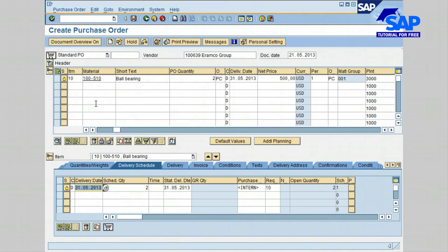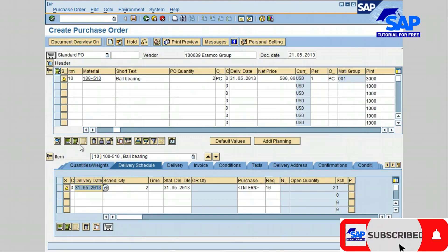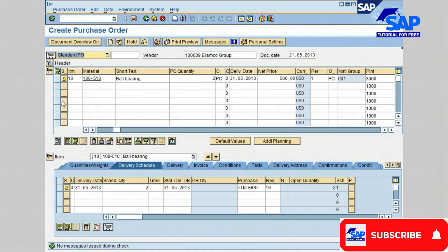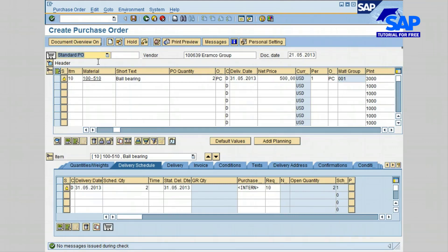As shown, notice the line section and the item details section. Before saving and creating a purchase order, let's check for any errors by clicking on the check icon. Notice the message at the bottom of the screen indicating there were no errors.